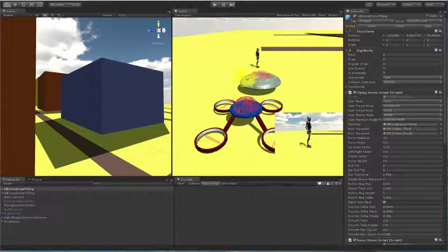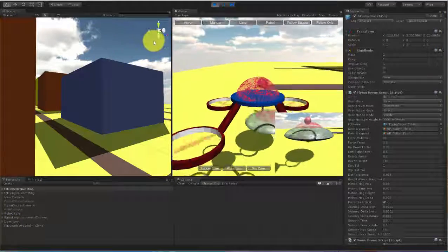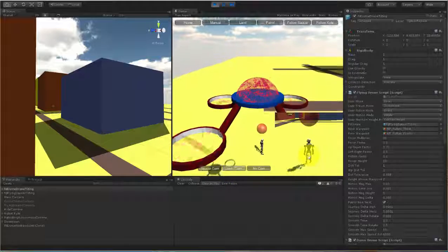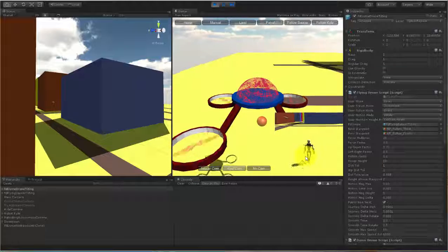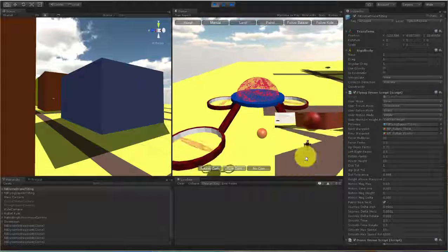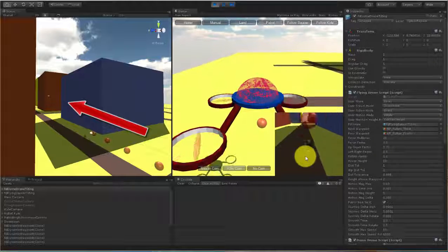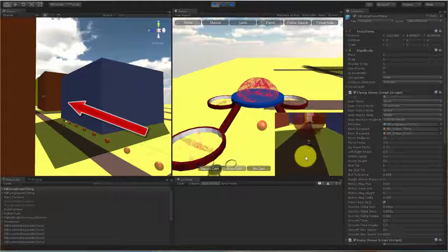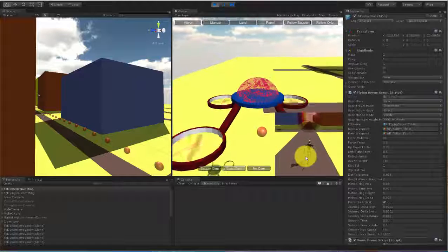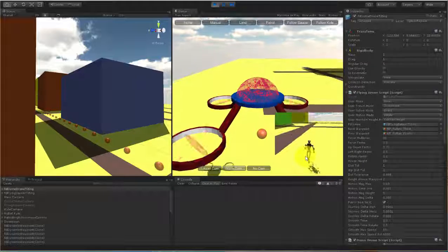We start the demonstration. This is set up using the Drone City sample scene, with the Scene View on the left and the Game View on the right. We set this small camera to show us Robot Kyle. I am manually controlling Kyle with the keyboard to run away, leaving waypoints as he goes. We can see Kyle over here in the Scene View.